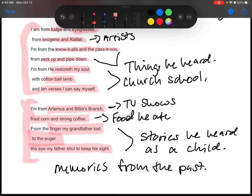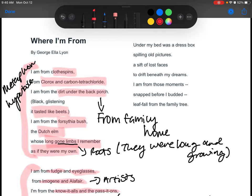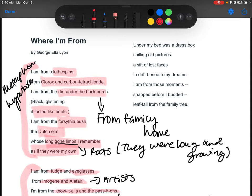So last stanza. This is not a long poem. Under my bed was a dress box spilling old pictures, a sift of lost faces, a drift beneath my dreams. I am from those moments snapped before I budded, leaf fall from the family tree.